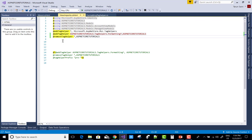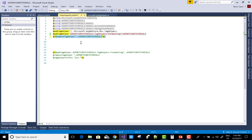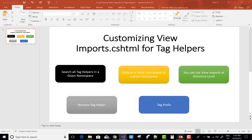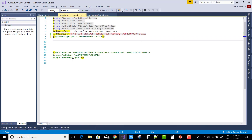Using 'remove tag helper' you can remove all the tag helpers, or you can remove a particular tag helper. If you want to use a tag prefix, you can use the tag prefix directive.